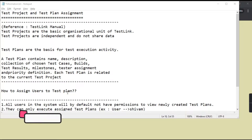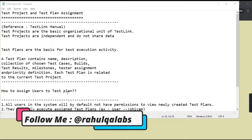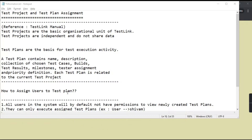Test projects are the basic organizational unit of TestLink. They are independent and do not share data. Test plans are the basis for test execution activities, and a test plan contains a name, description, collection of test cases, builds, milestones, and each test plan is related to the current test project.